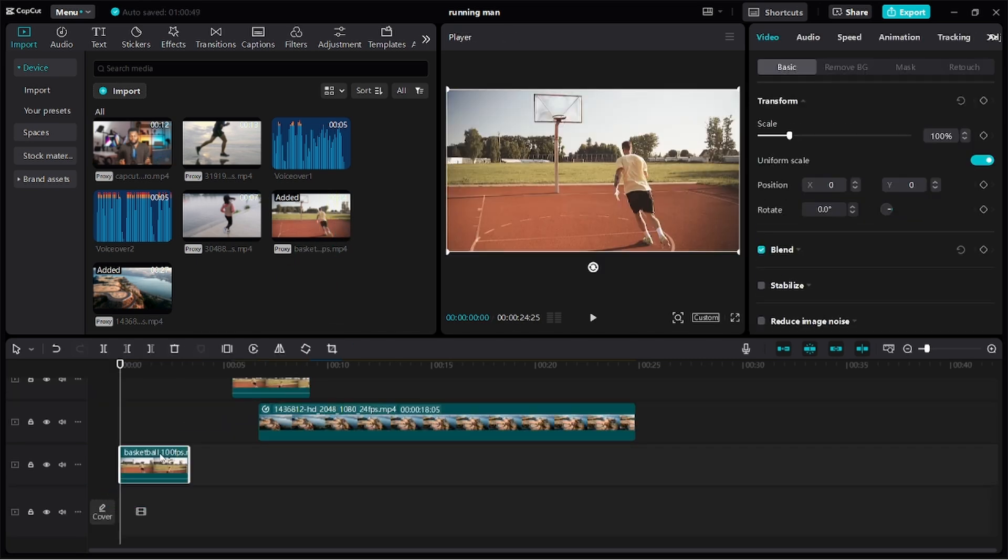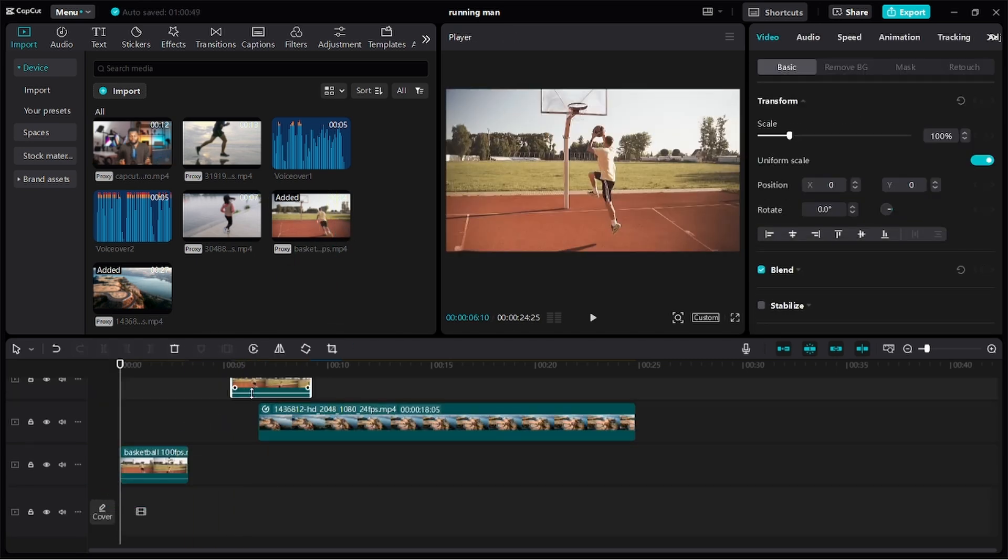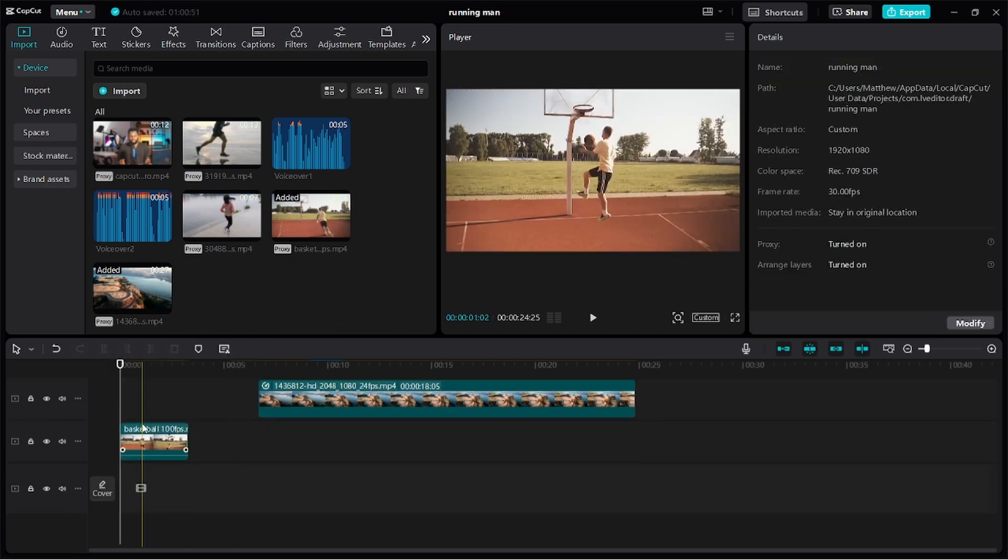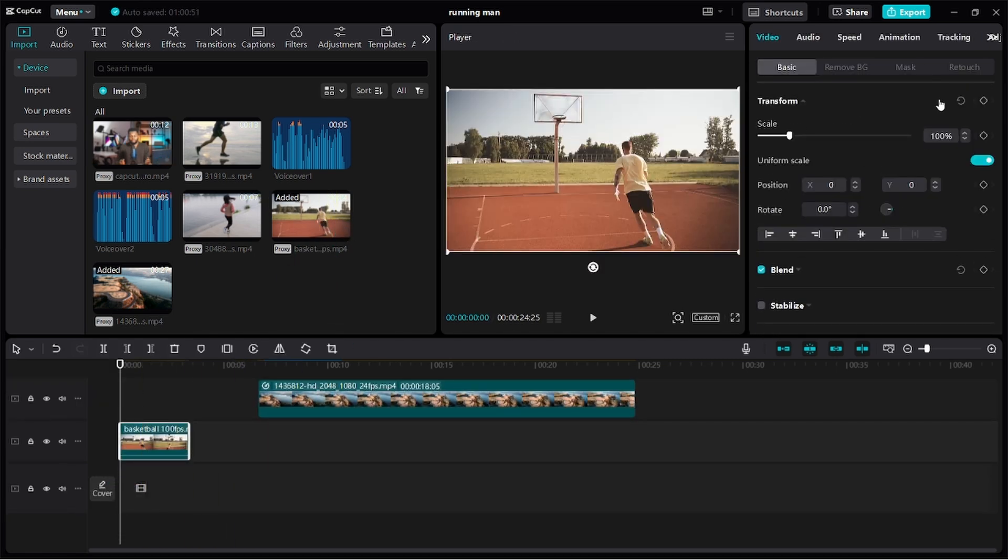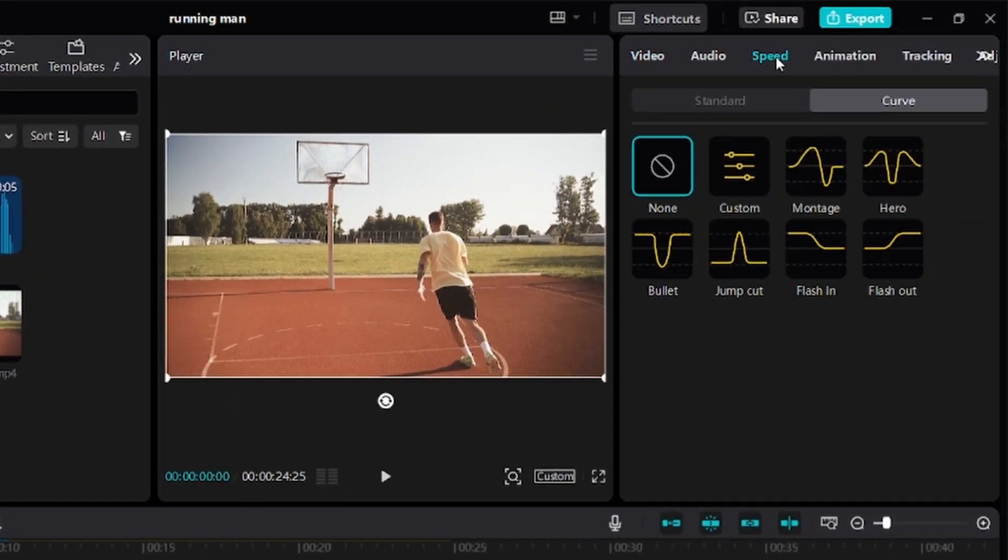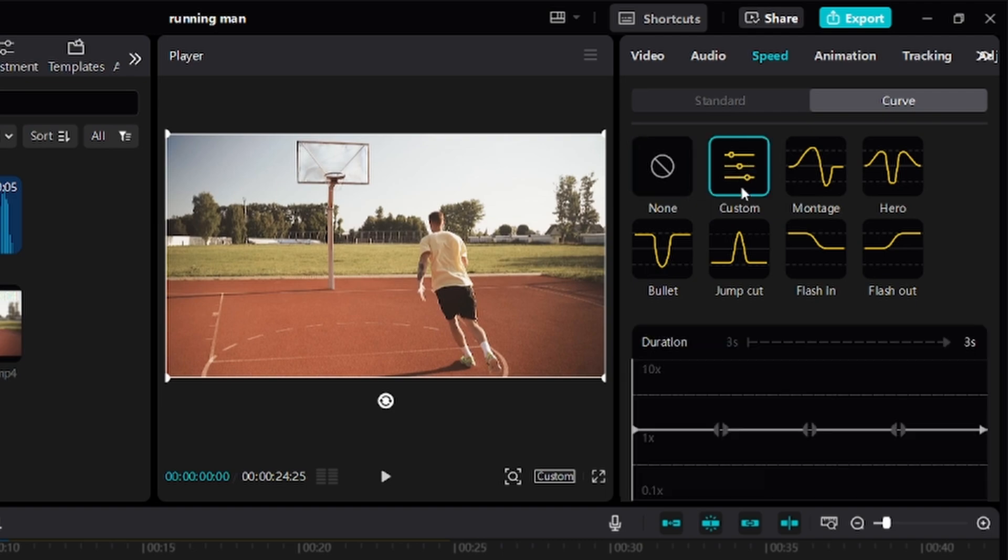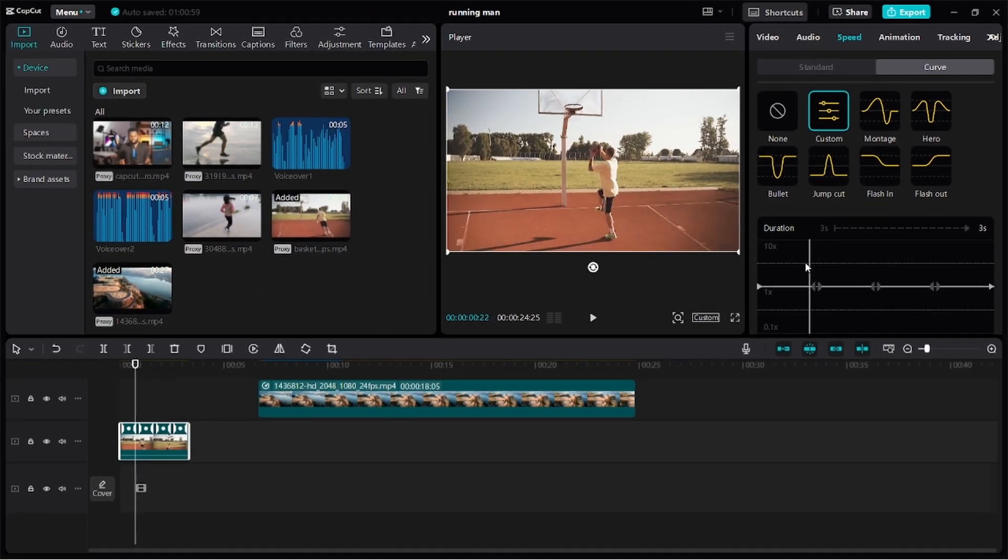I'll start by dragging my clip onto my timeline, keep it selected, and then click on Speed, then Curves. You have some nice presets here, which you can try out on your video to see how they'll look. For this tutorial, we'll go with Custom to give us more control.